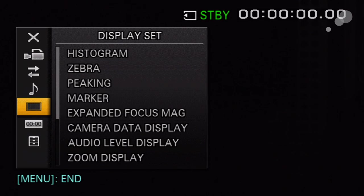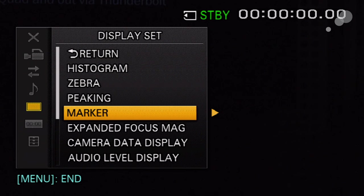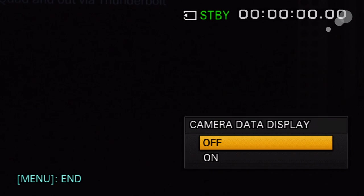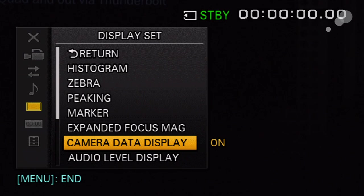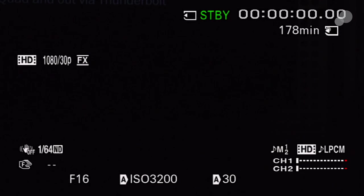Going back into display set, camera data display, turning it back on. Now both the gain and shutter are in auto mode. You didn't see that when camera data display was turned off.